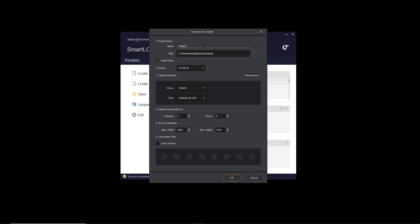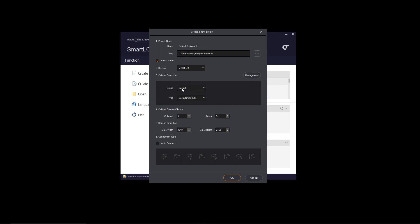So I'm going to call this project training one, saving to the documents folder. Device, like I said, doesn't matter. We're going to change that in the next video. Cabinet selection doesn't matter. We're going to change that later.